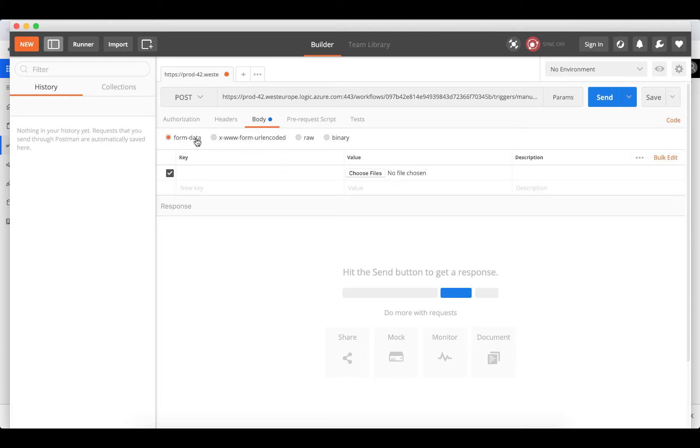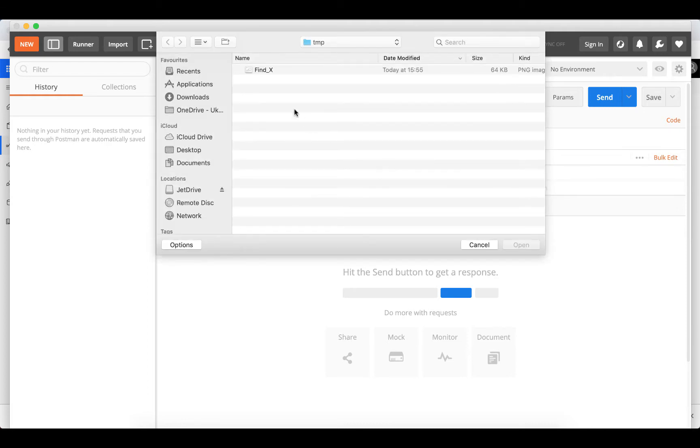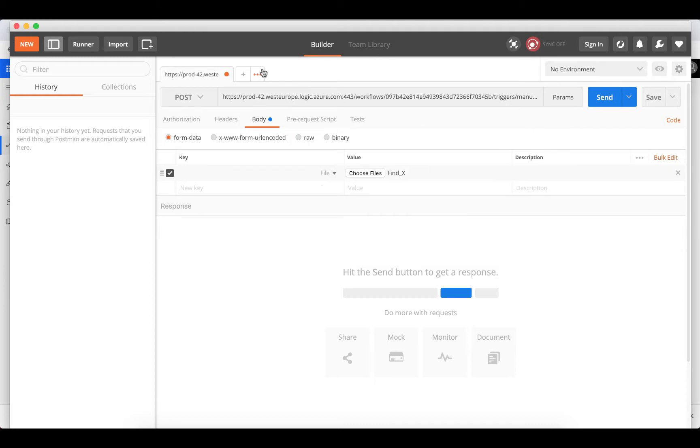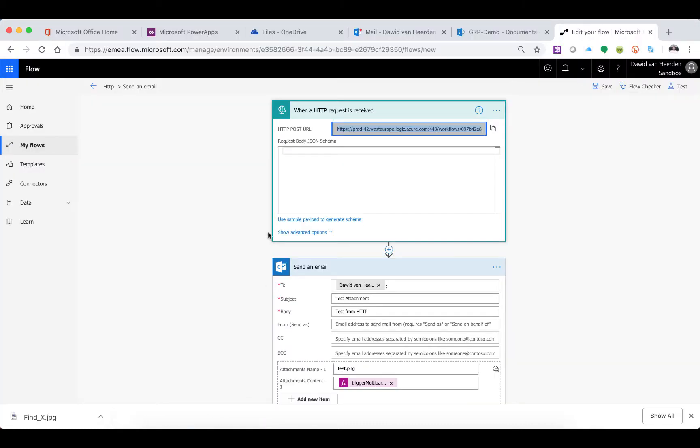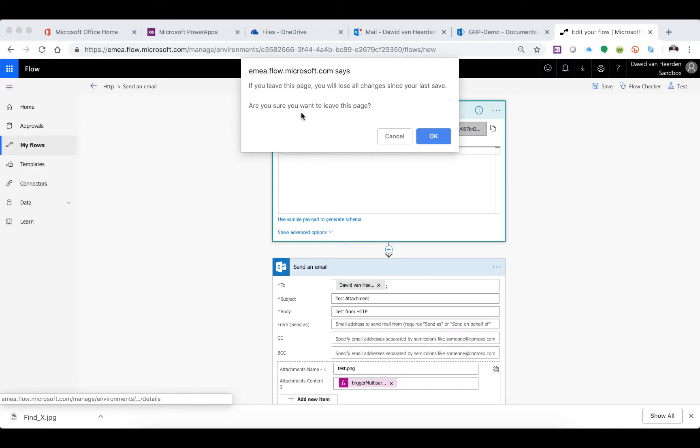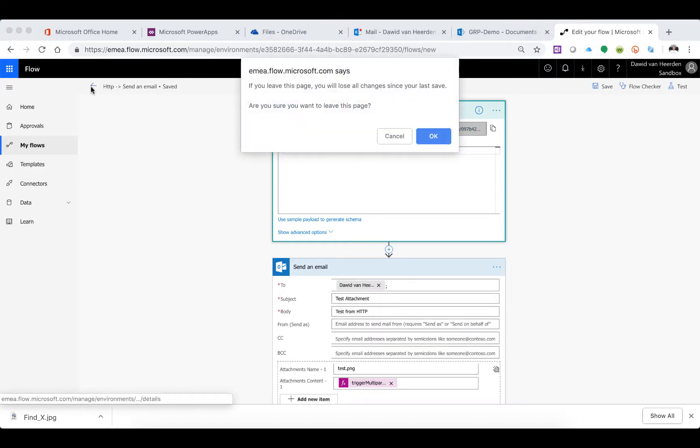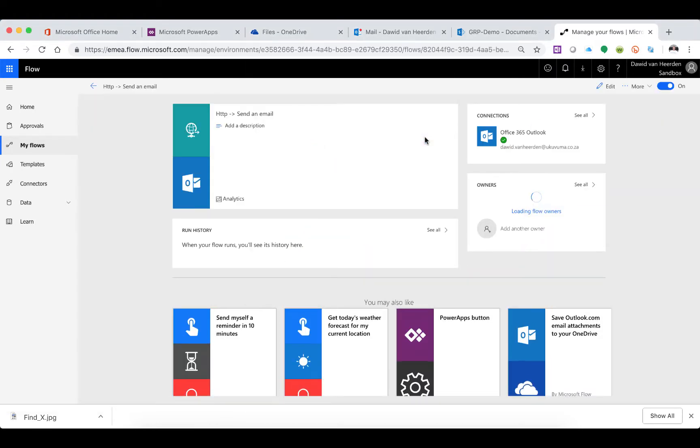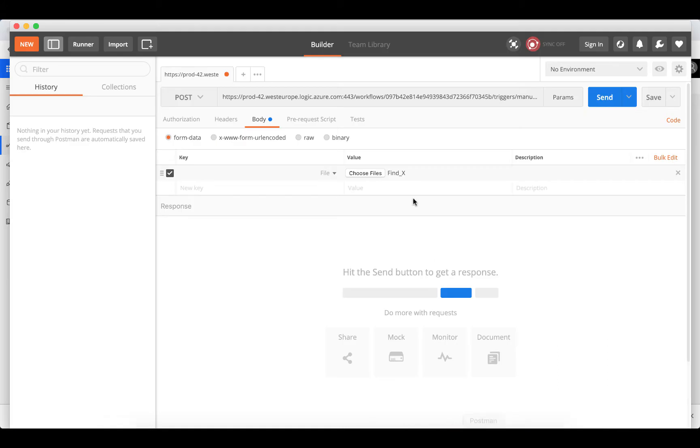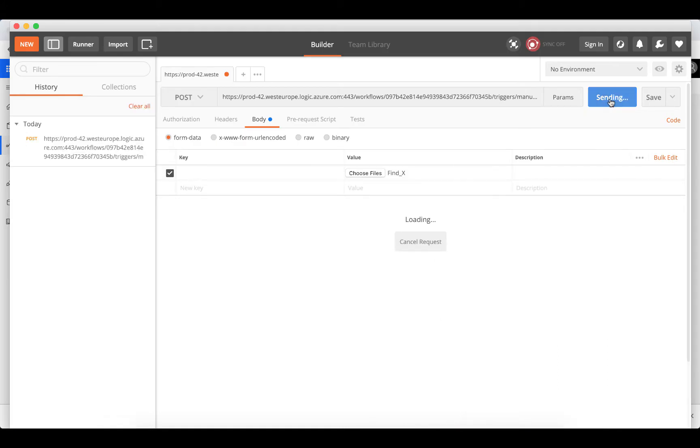I've selected form data. Now I can specify that we're not sending text, we're sending a file. It allows me to choose a file - I've got a PNG here called 'find x'. I'll specify that in Postman. If I hit send, it's going to send this file with the HTTP request to the Flow. Let's make sure Flow is saved - it is because otherwise it wouldn't have given me that URL. We'll proceed and send this request.